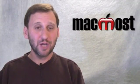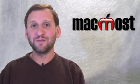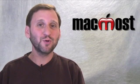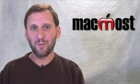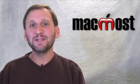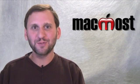So check out Image Capture in your Applications folder if you are looking for an alternative to iPhoto that gives you more direct control over the pictures on your camera. Until next time this is Gary Rosenzweig with MacMost Now.